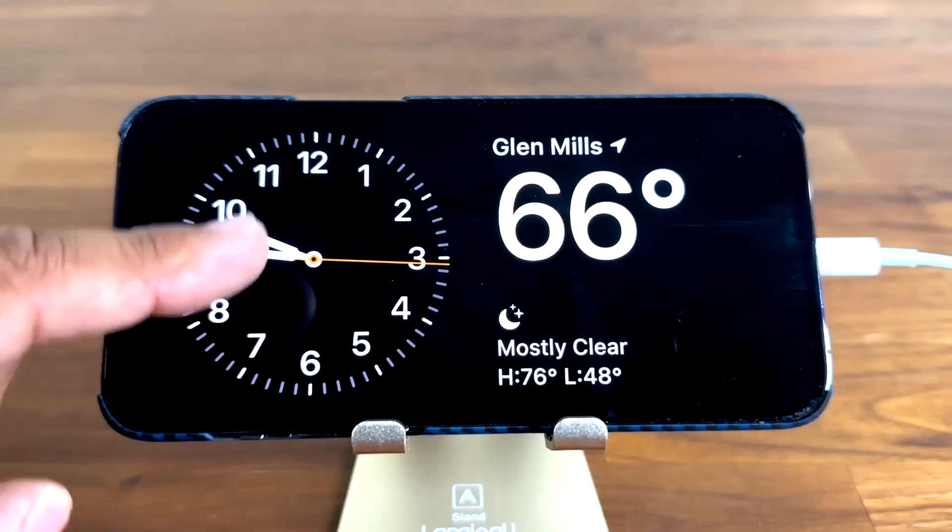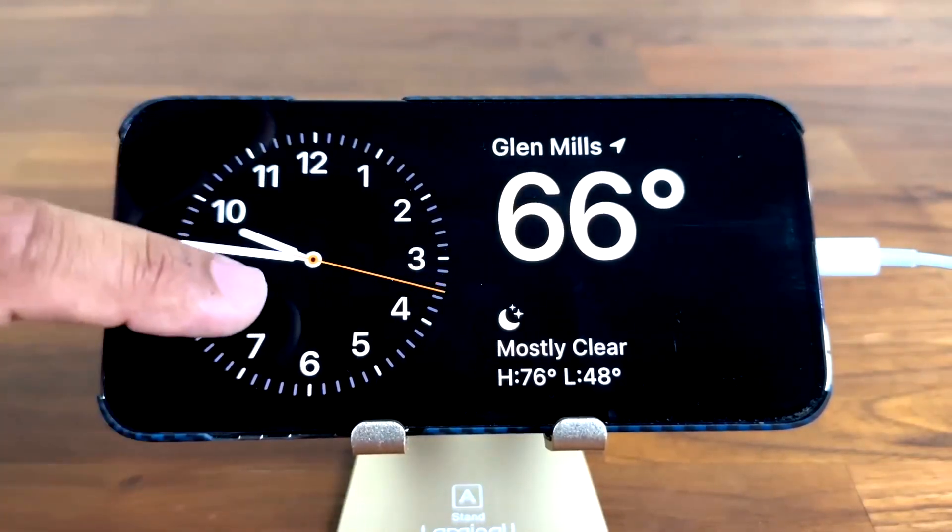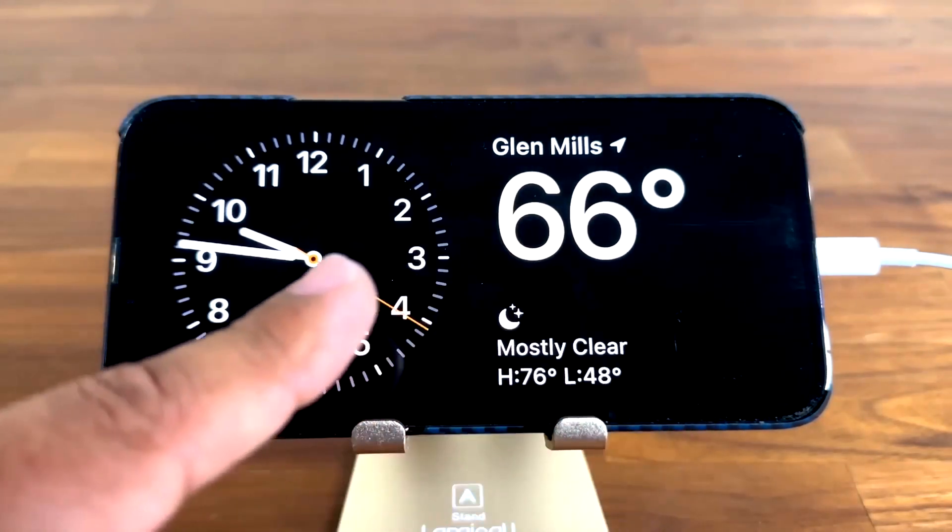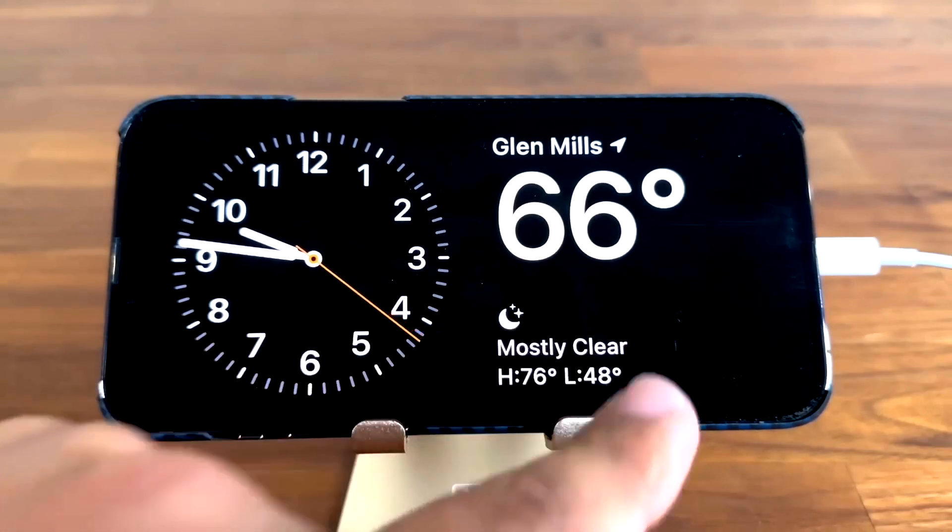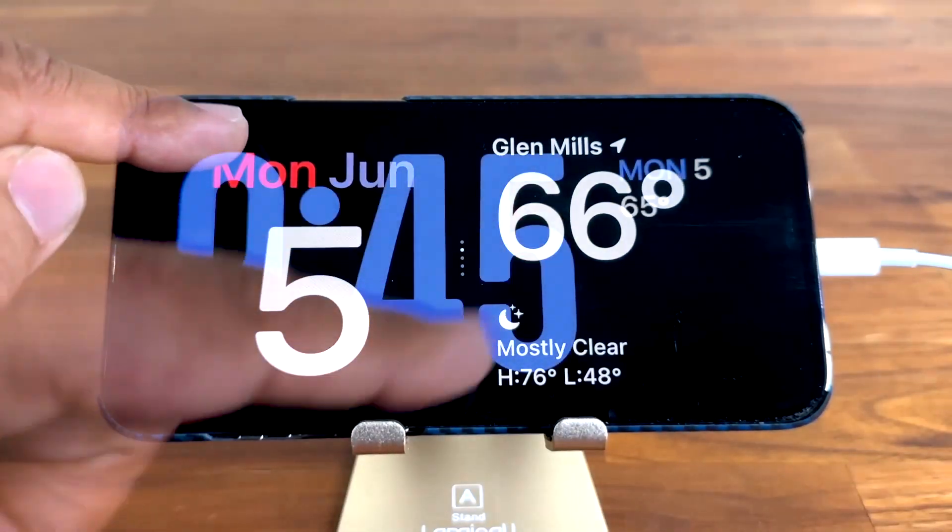You aren't limited to just a single standby view. If you do a big swipe left or right on one view, it'll change. Thus far, the feature includes three views.